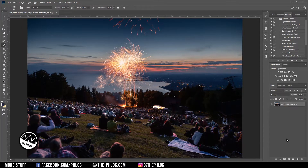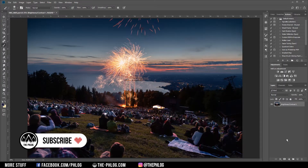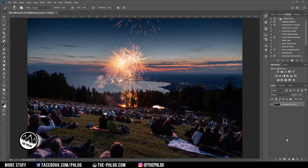Good evening and welcome to a new Photoshop tutorial. As our American friends are celebrating the 4th of July, I thought I'd put up a quick video on how to merge multiple fireworks pictures, and this will all be done using Photoshop.